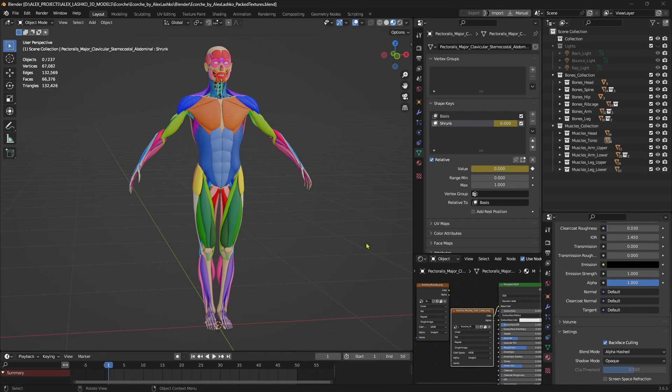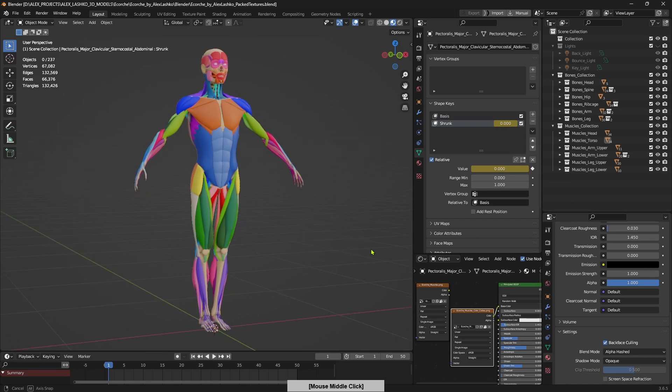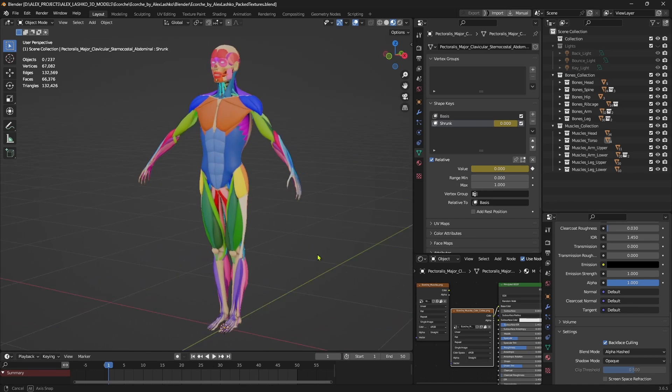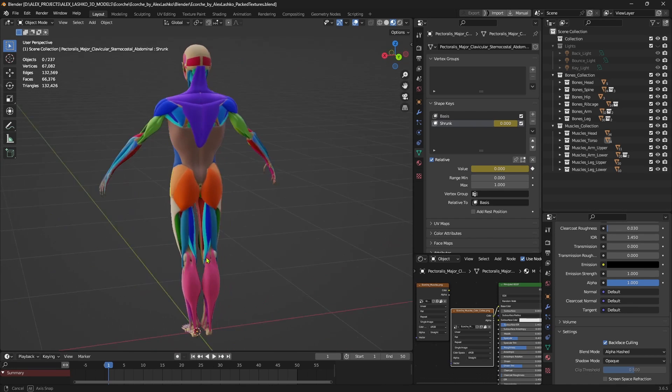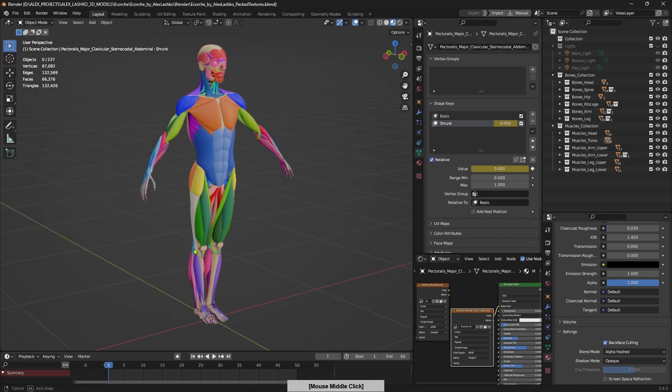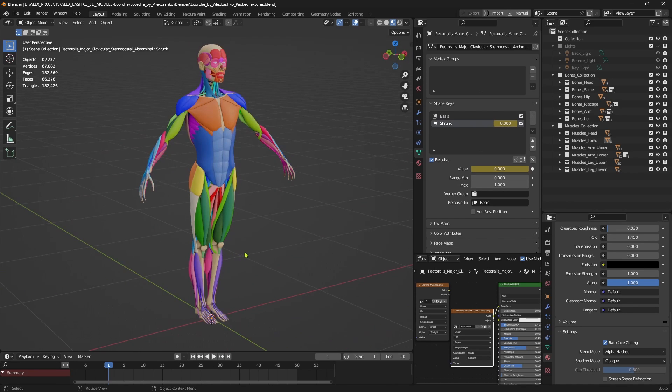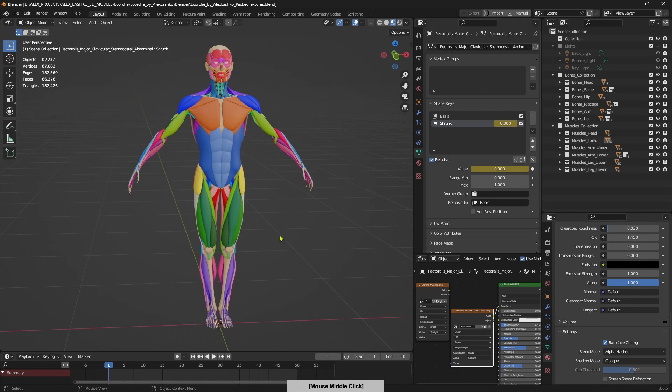So I'm hoping this model will be useful to you on improving your knowledge of anatomy or for any other projects. If you have any questions about this model or suggestions on how it can be improved, please let me know in the comments. I hope you have a wonderful rest of your day.